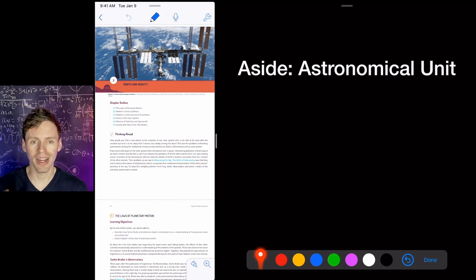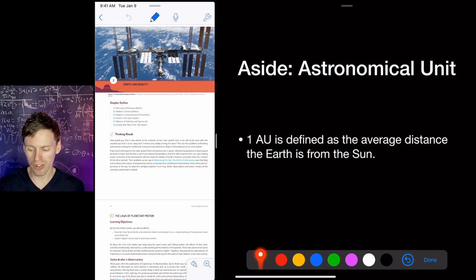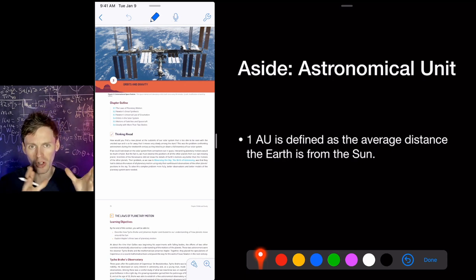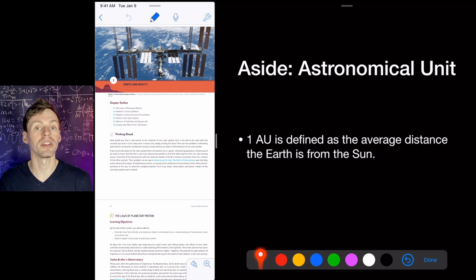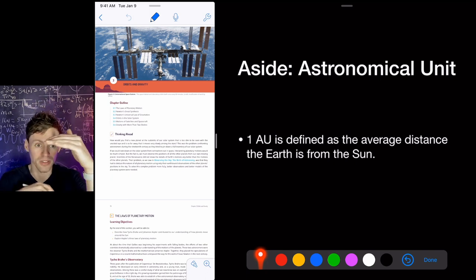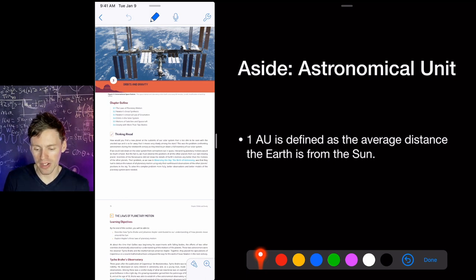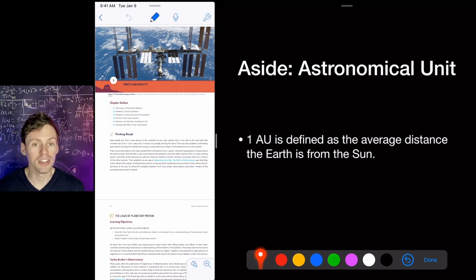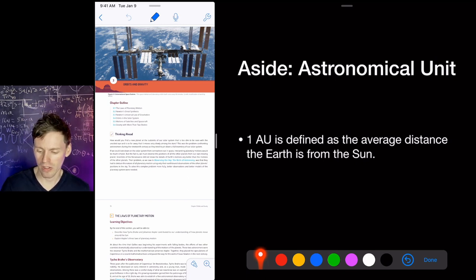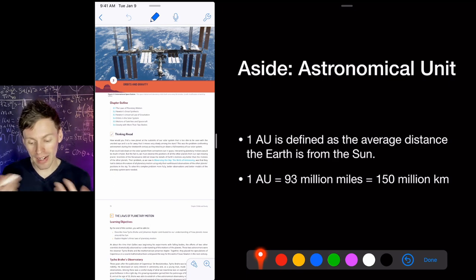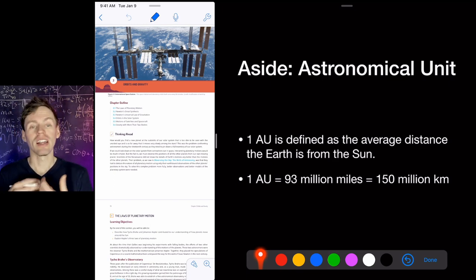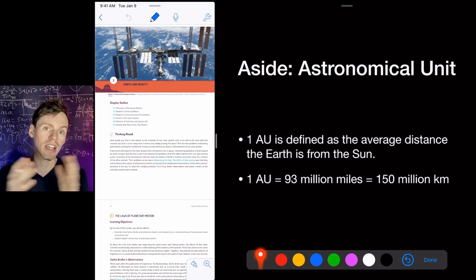An AU is called an astronomical unit — it was defined as the average distance the Earth is from the Sun. Because Earth is on an elliptical orbit it's not always the same distance, so we take the average and define that as a new unit, just like a foot is a foot. One AU is about 93 million miles, or about 150 million kilometers. Instead of writing 93 million miles, we just use AU for inter-solar-system calculations.